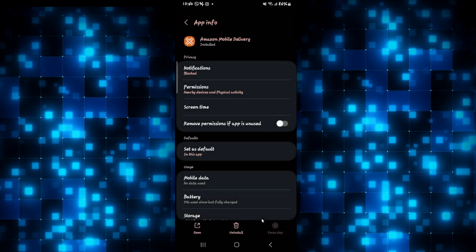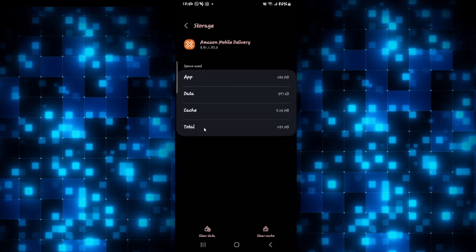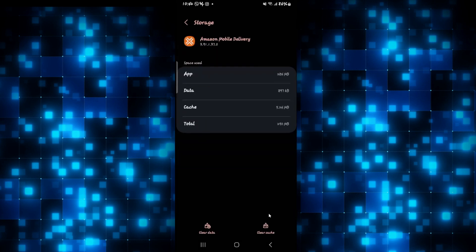Now once the application is stopped, scroll down and tap on storage. Now from the storage page, tap on clear cache and see if this fixes your issue.